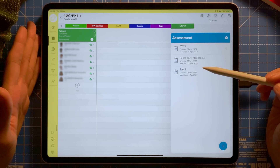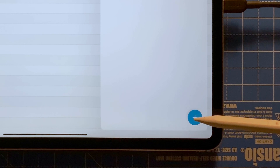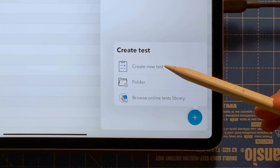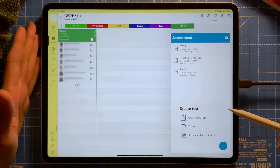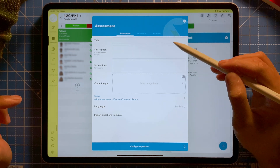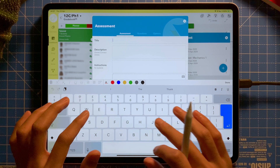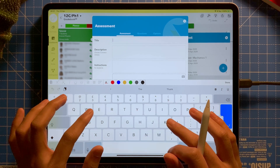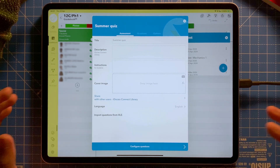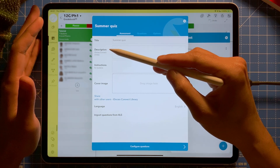Now I'm going to create a new one for this tutorial, so I'm going to select the plus icon and then select 'Create New Test.' A new pop-up opens, so I'm going to give it a title — let's say 'Summer Quiz.'